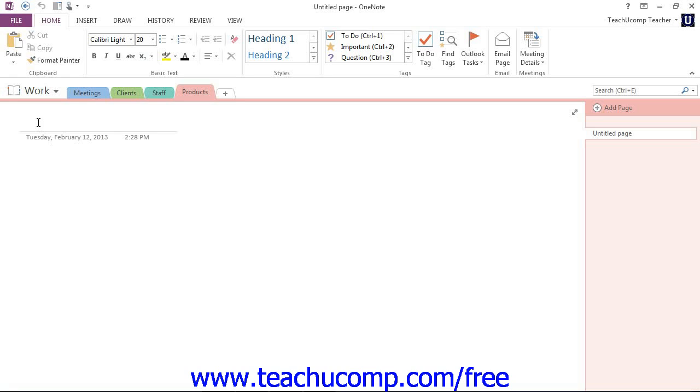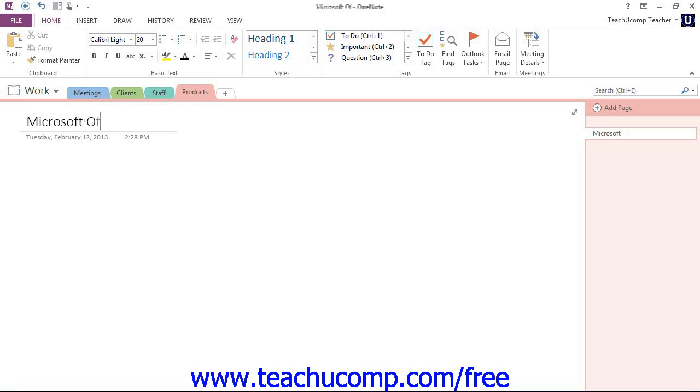You type your page name into this area and then press Enter to save the page's new name. So within our Products section here, maybe we have a page for Microsoft Office 2013 and we'll press Enter.